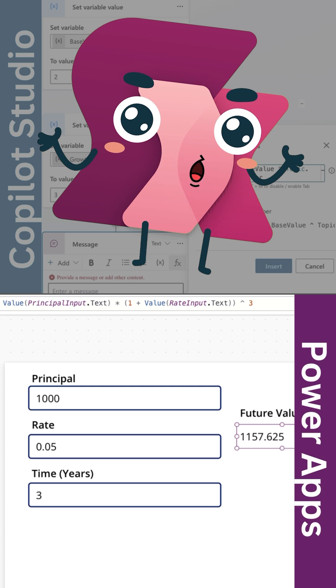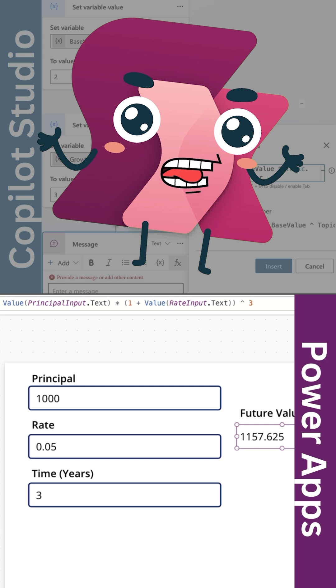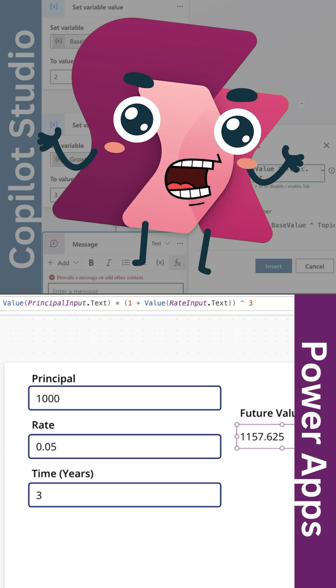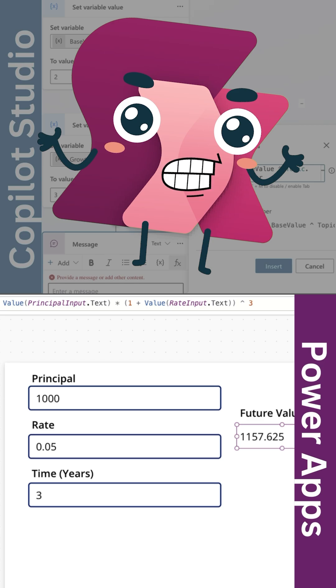you might write principal multiply open parentheses, 1 plus rate, close parentheses, caret, time to raise the growth rate to the power of time and multiply it by the principal.